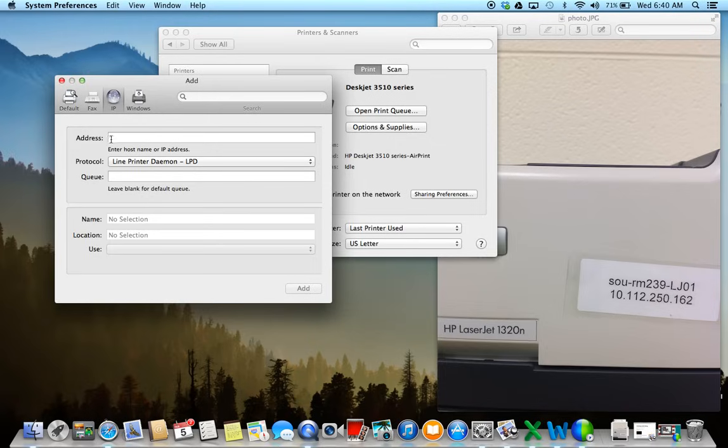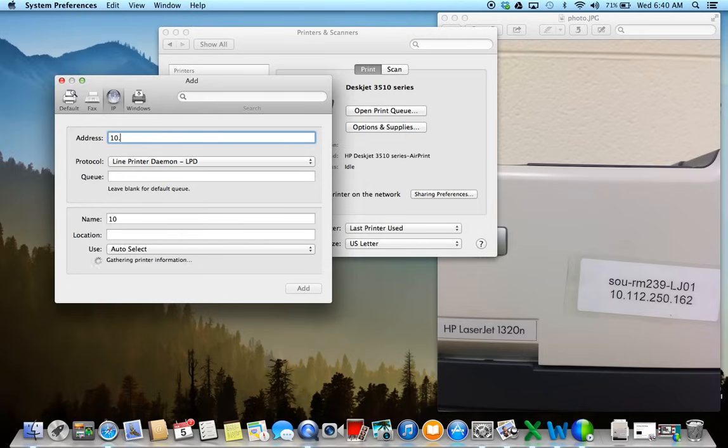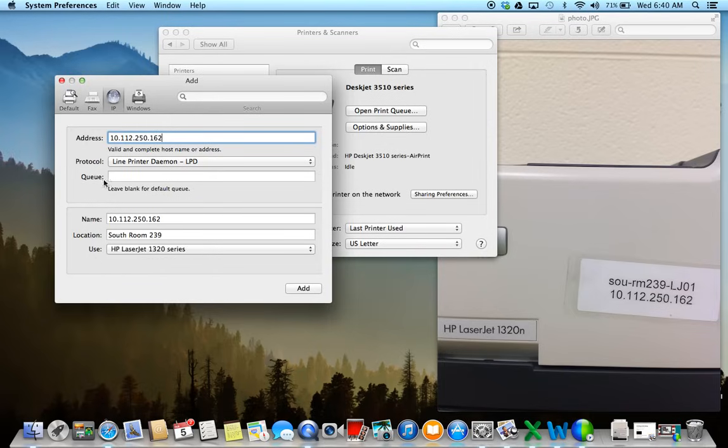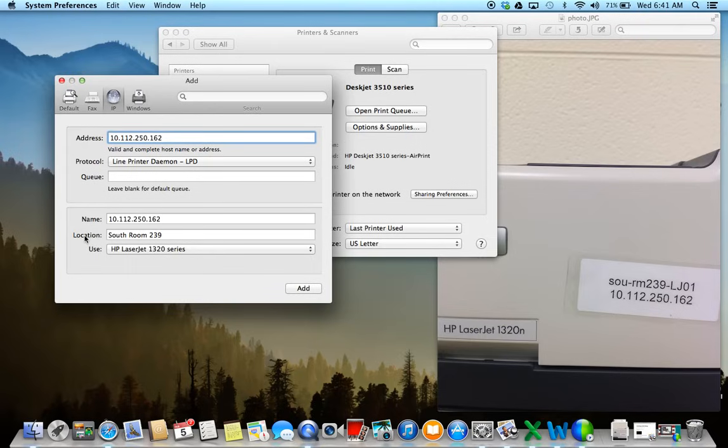And in the box that says Address, you're going to enter that number. So I'm going to enter the one that I use. And as I start entering the number, you can see it's starting to search for computers with that IP address. And as it's gathering printer information, down here below, once it has found that printer, it has the IP address here, and then it also tells me the room location of where that printer is.